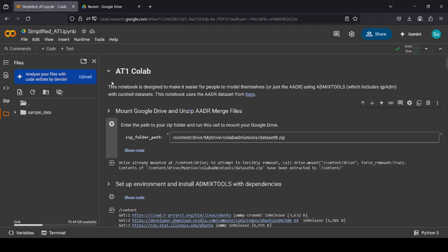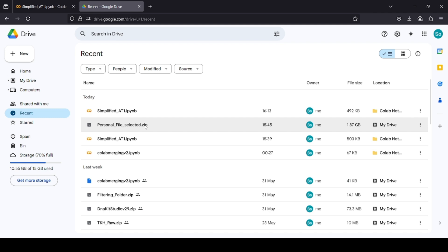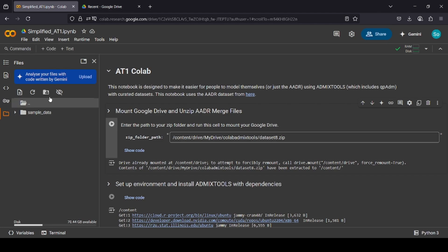As a prerequisite, make sure that the personal file zip that was made in the last tutorial is inside the Google Drive. Now, what we're going to do is we're going to mount the Google Drive first.